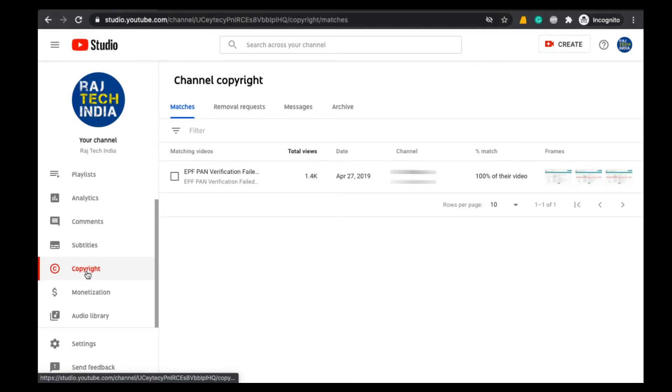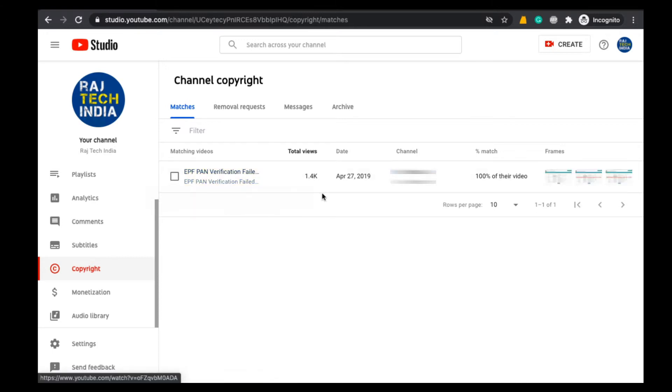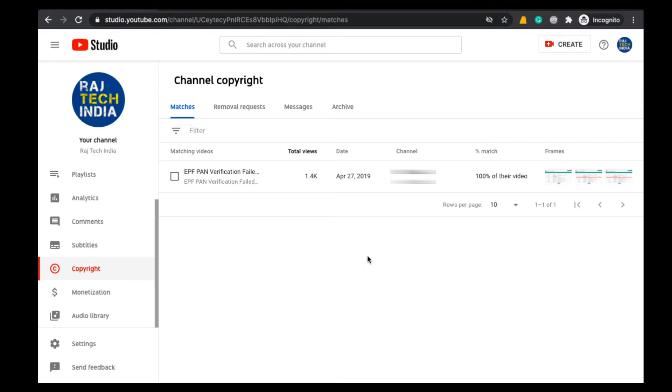Here you can see the details of the video which was downloaded and re-uploaded by that particular YouTube channel. Here you can find the name of the video and total views which they got with your YouTube video, and after that the date on which they have uploaded your video on their channel.